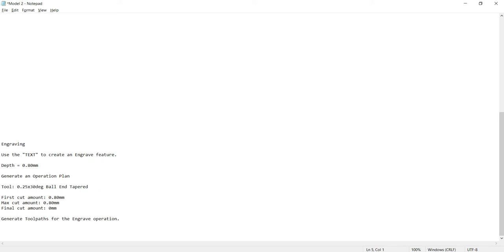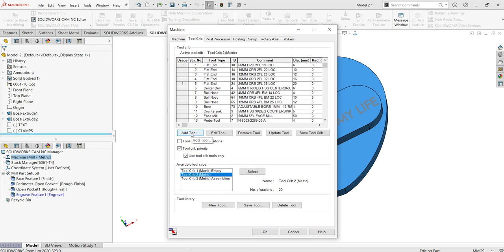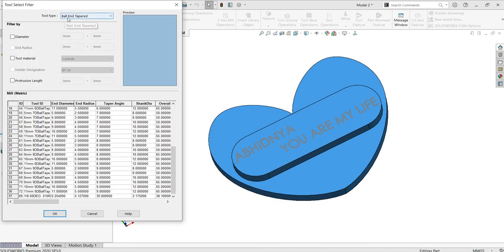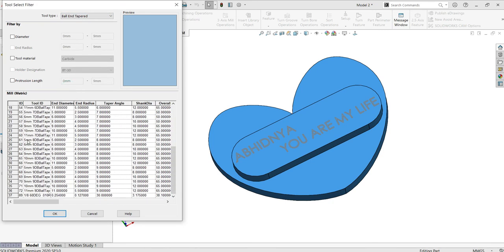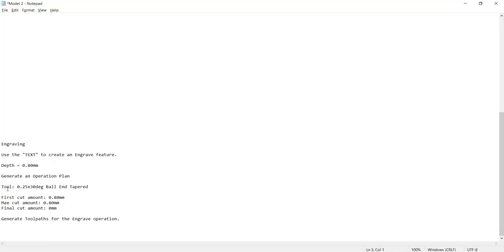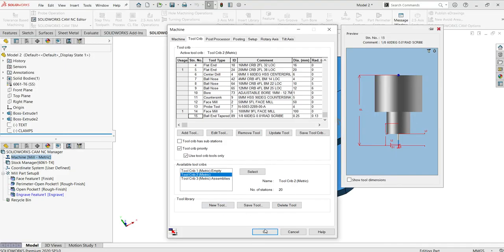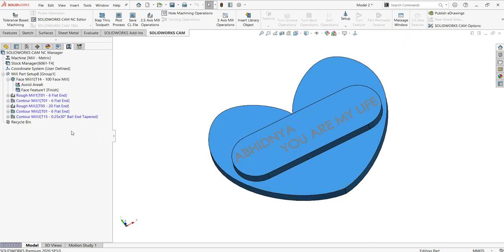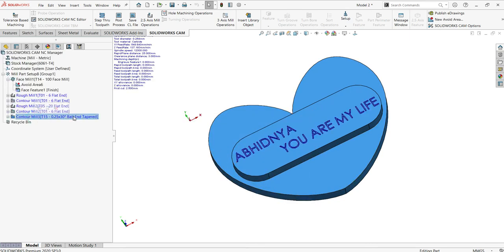I'm going to add this tool. You can add a tool by selecting the 'Add Tool' option and choosing the type — select 'Ball End Tapered.' This is my required tool, so I'll add it and click OK. Once you add that tool, if you generate the operation plan now, you'll get this tool assigned to that operation. These are the required operation parameters from the tool. I'll add it and generate the tool path for this operation — you can see the 0.25, 30-degree ball pin tapered tool has been added.